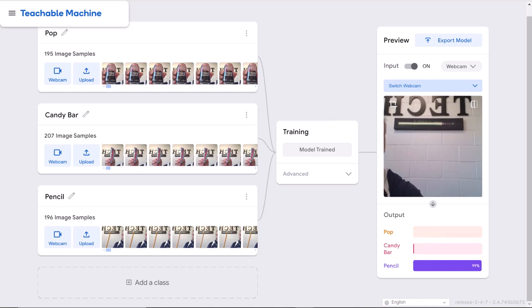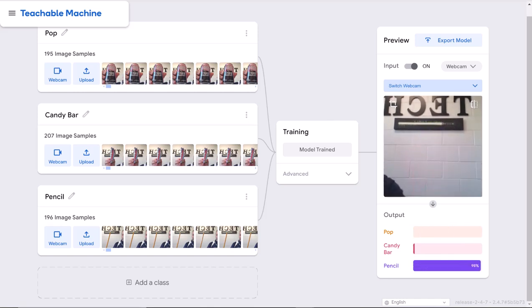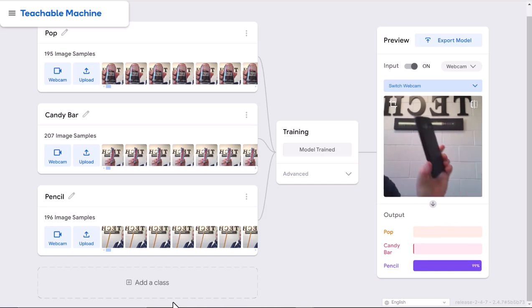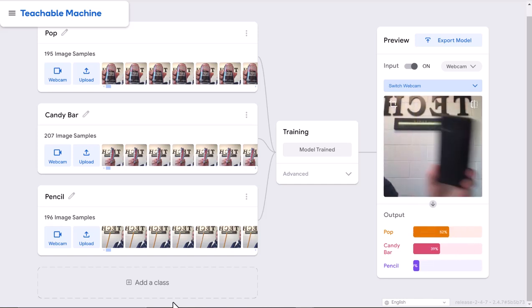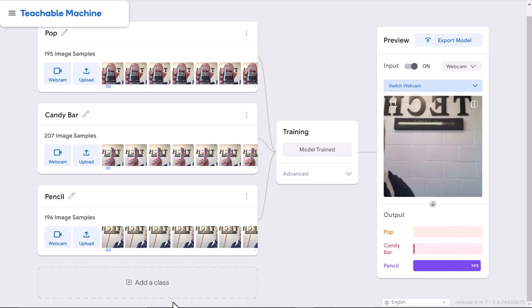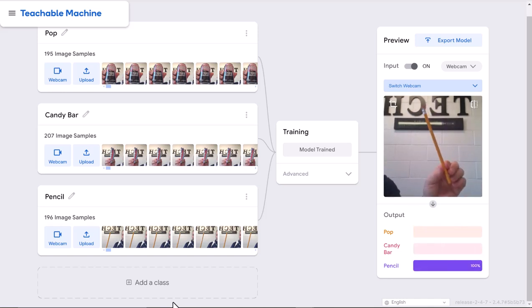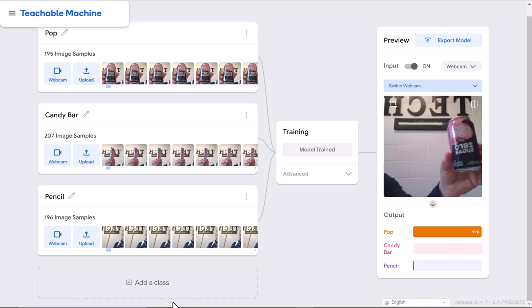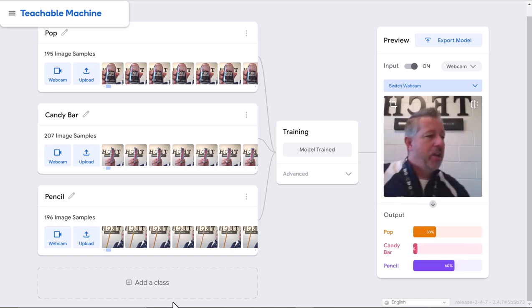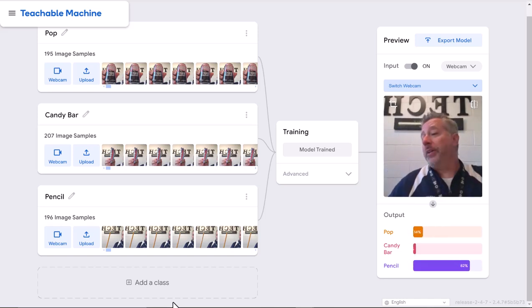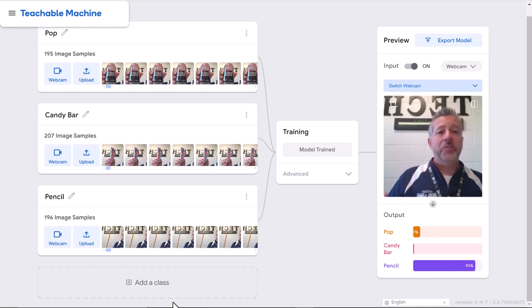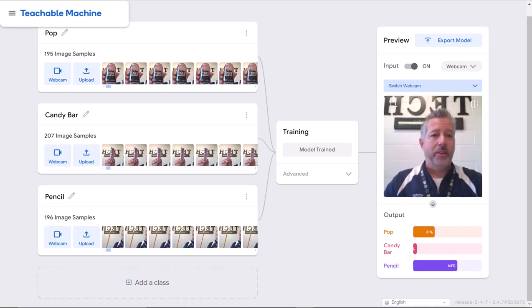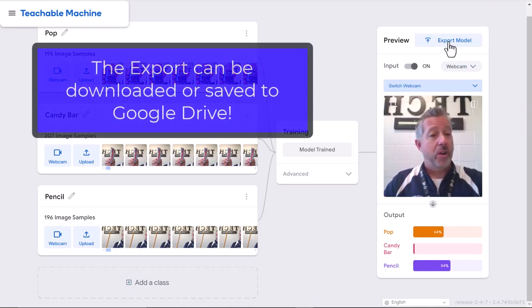Hold that candy bar up, it knows for sure. Hold that pencil up, it knows for sure. Hold that pop up, it knows for sure. You can export this model right up here. It could be used for all kinds of coding things.